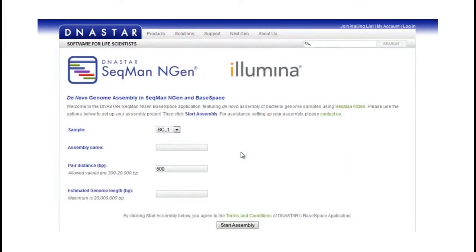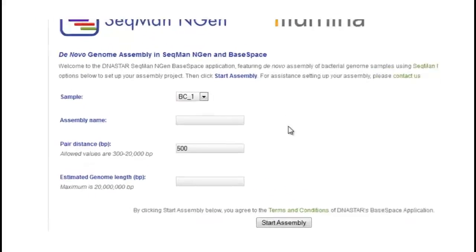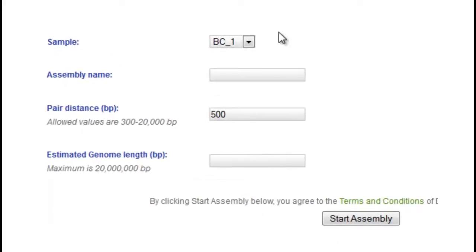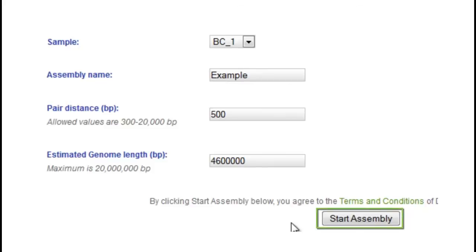Looking at our freely available de novo bacterial genome assembly application, we can see that you can quickly and easily set up your assembly by entering in some basic information about your project, such as the Illumina sample you are using, the assembly name, the pair distance, as well as the estimated genome length. After these short steps, simply click Start Assembly, and SeekMan Engine will create a BAM file and a SeekMan Pro project for you to use in either DNA Star Lasergene or another BAM viewer.